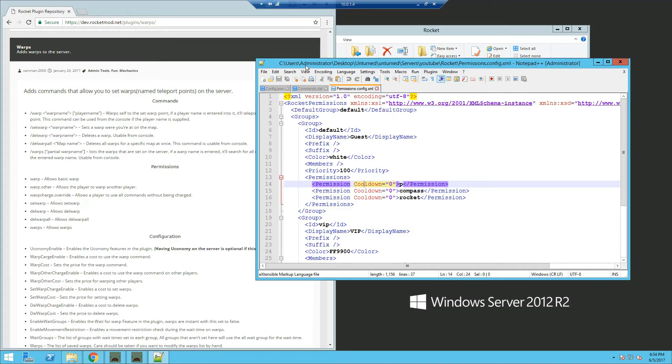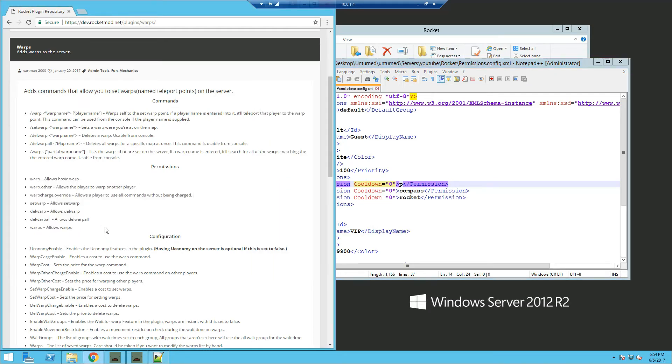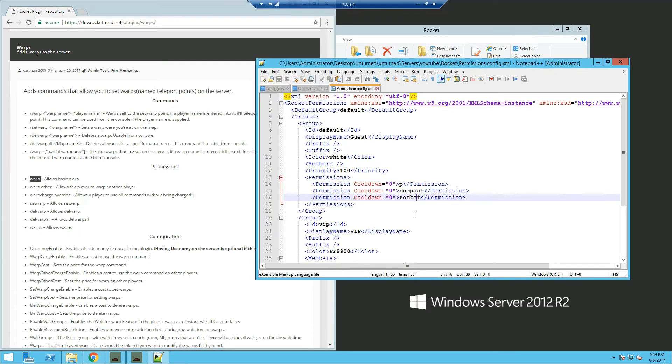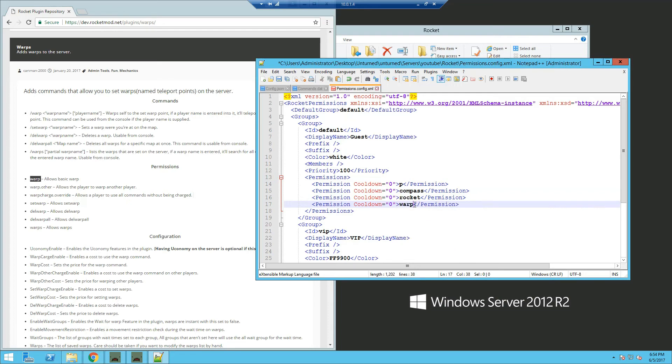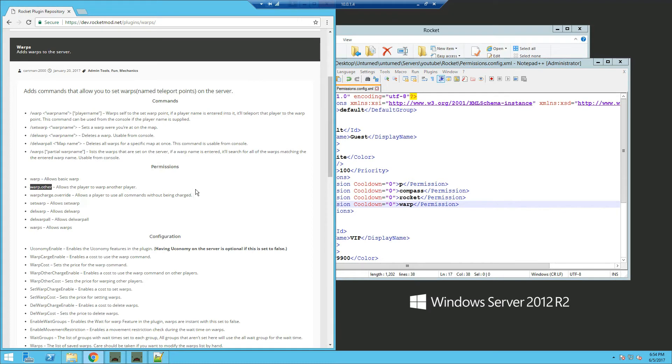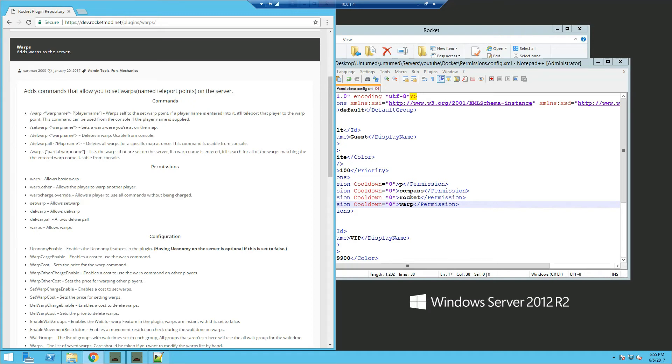Going back to the Rocket Mod warp page, these are the permissions. You need permission warp, which allows them to do slash warp. Next is warp.other. If you want to teleport your friend to a warp, you can add this permission. Then warp charge override. If you have economy enabled and set to true, adding this permission to a group means they won't be charged.